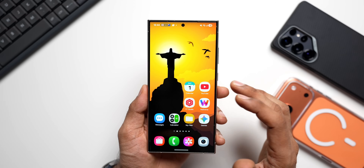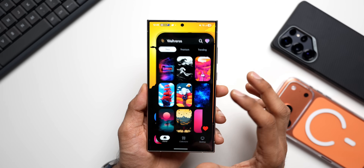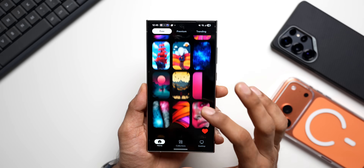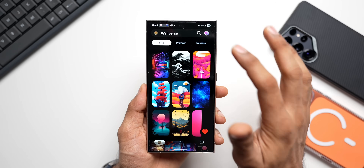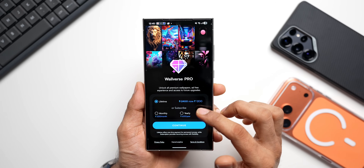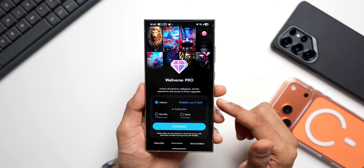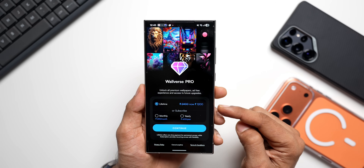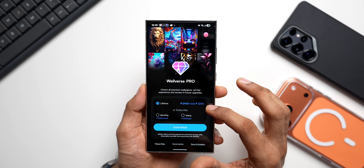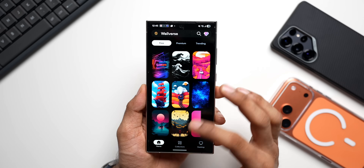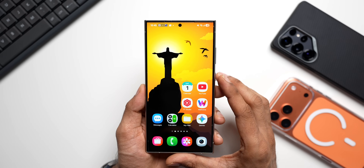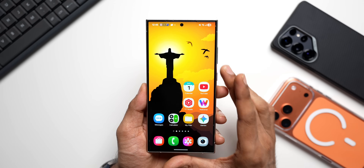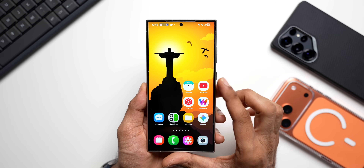All these beautiful wallpapers you're seeing are from our wallpaper application, Volvers. We're also running a campaign — 50% off on the lifetime membership. It's not live yet, still showing at 2400 and then 1200, but it will change very soon. You'll be getting it at 600 Indian rupees, so keep checking the page — this is only for a limited time.